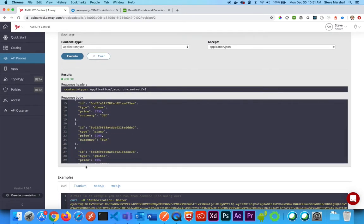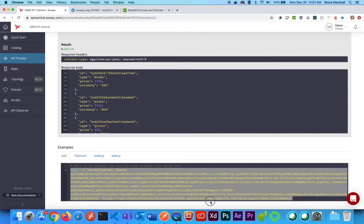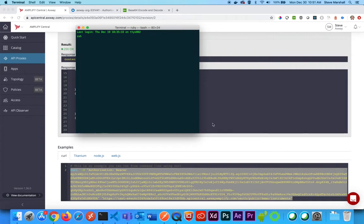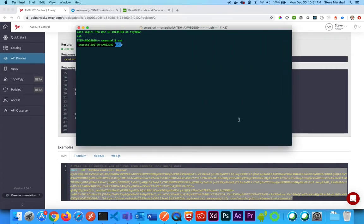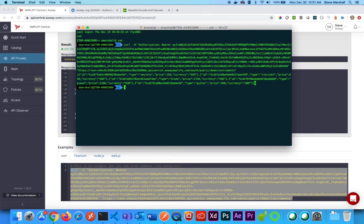And then conveniently, it also gives me a curl command. I can actually take this entire value, copy all of it, open up a terminal, simply paste in the curl command, and it will also give me back my data with the response.